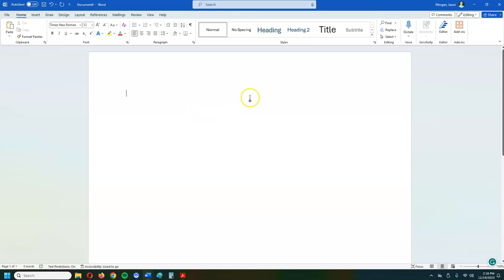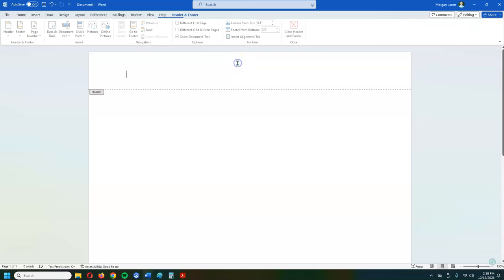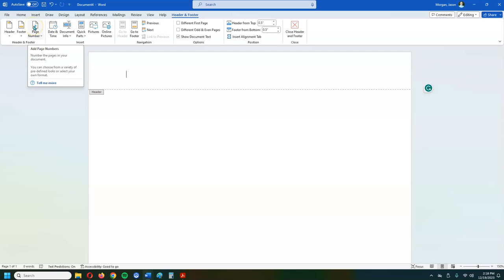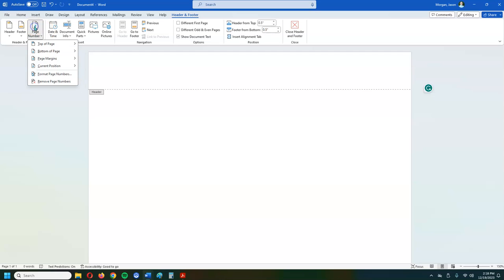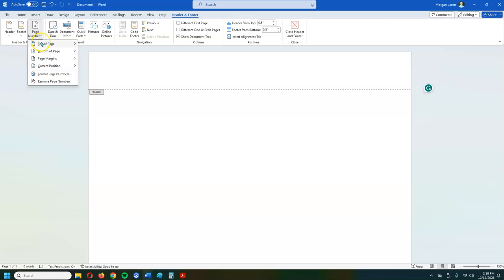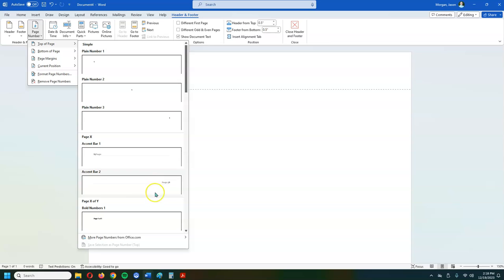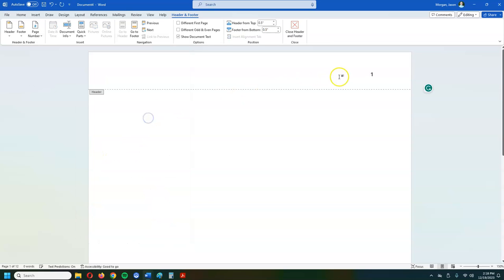Now the first thing I'm going to do is put in my header. Now the header is where the page number goes and to get to the header, you double left click at the top of the page here. When I just double left clicked and it opened up and says header. And for student papers, all you're going to do is the page number, that's it. So you go to page number, top of the page, and it's the one that goes all the way to the right. Nothing fancy here, just something to the right.